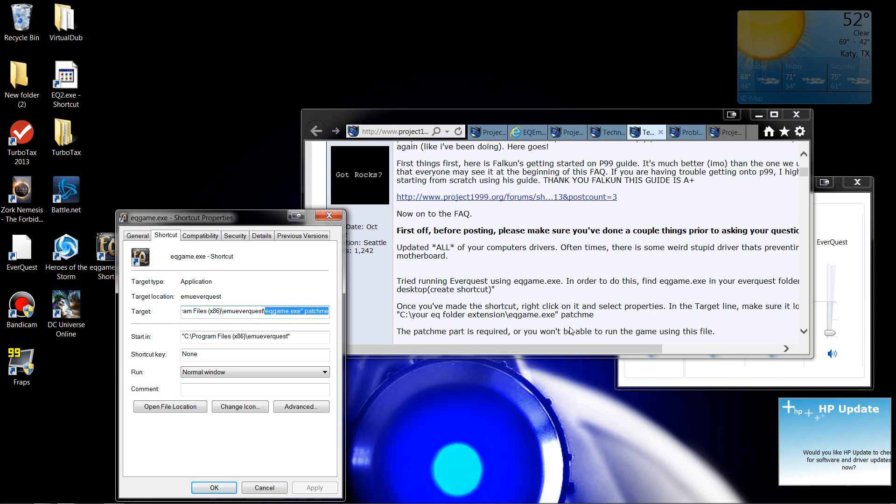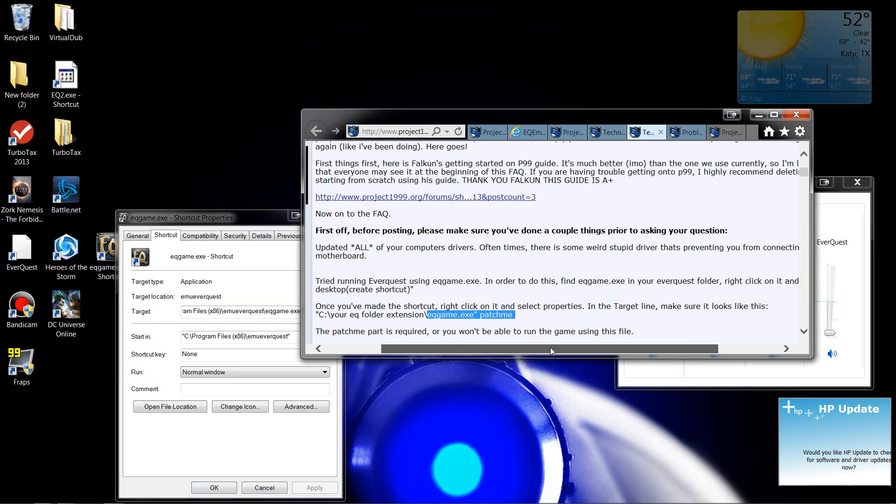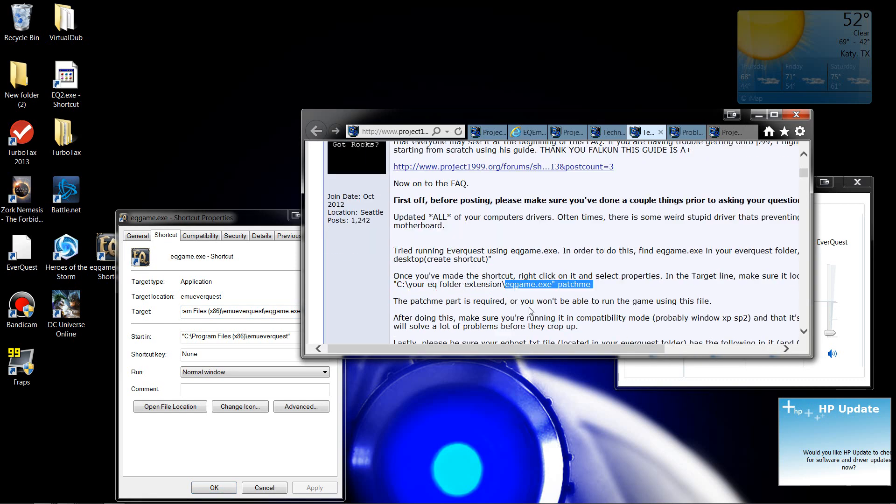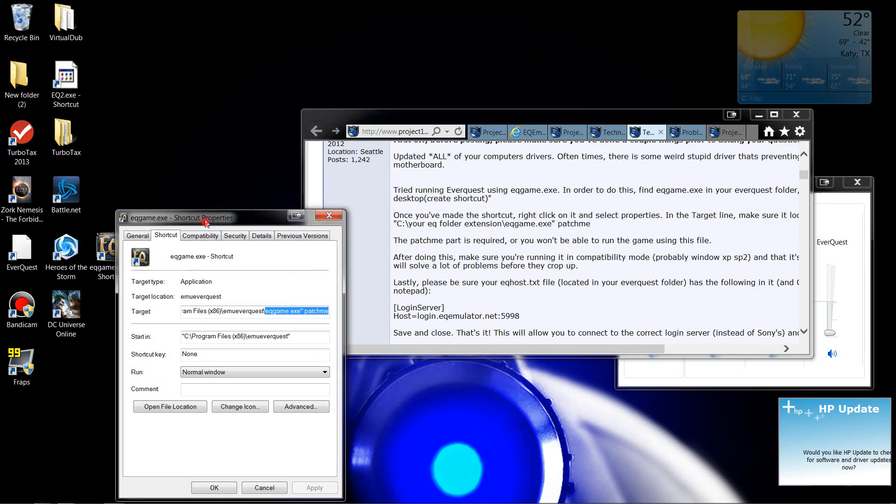Then he also wants you to do a few other things. Let's go down. Patch Me is required. Let's see. It says make sure you're running in Compatibility Mode.